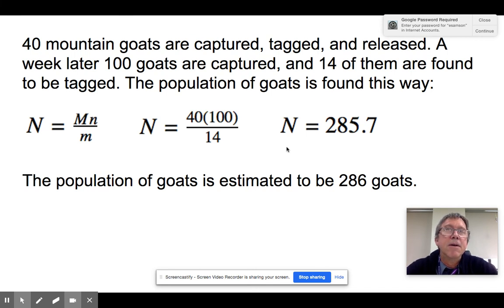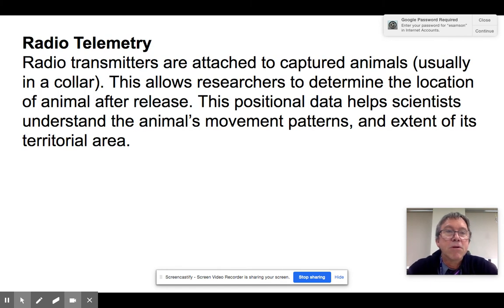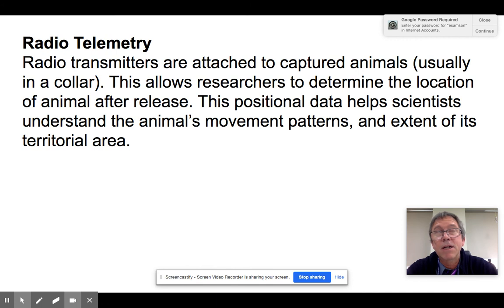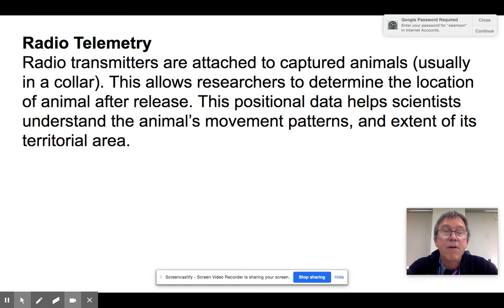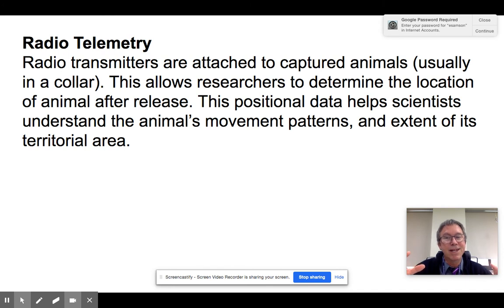Another method worth noting is radio telemetry, useful for figuring out the area in which organisms actually live. A transmitting collar is placed on one or more organisms and they're released. You track how far they wander, giving you a sense of the area in which those organisms live. This helps figure out territorial sizes, and since animals tend to stay out of each other's territory, you can estimate the overall population that way.